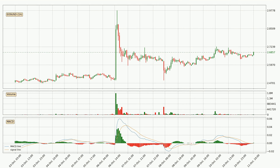Looking at the hourly MACD, the MACD line is above the signal line, meaning that the trend is currently on the up. Looking at the MACD histogram, we can see that the momentum is strong at the moment and we can expect the price to continue growing, or maybe at least remaining the same for some time.